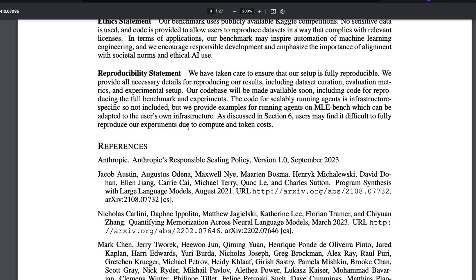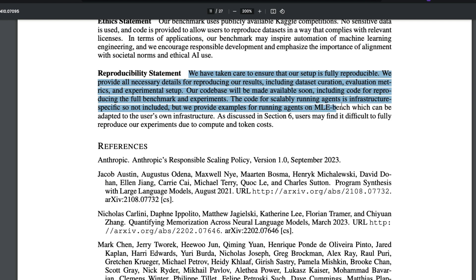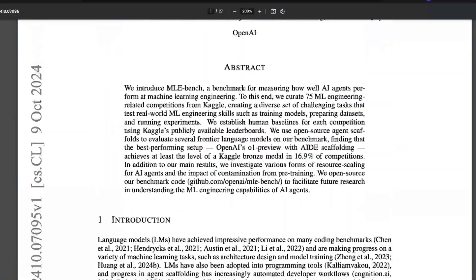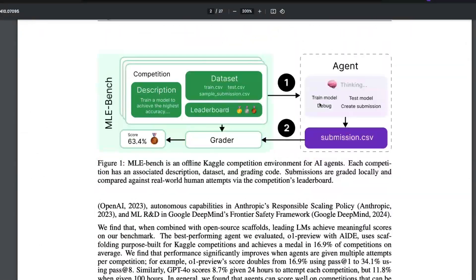As discussed in Section 6, users may find it difficult to fully reproduce their experiments due to compute and token limitations. But OpenAI has made it possible — or will make it possible — for you to use the dataset and codebase to evaluate different models.